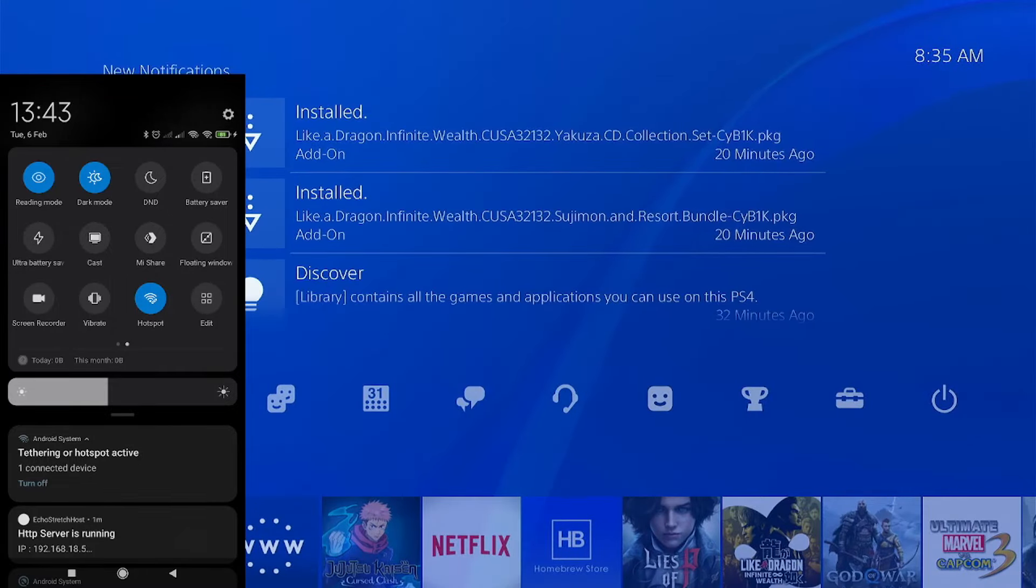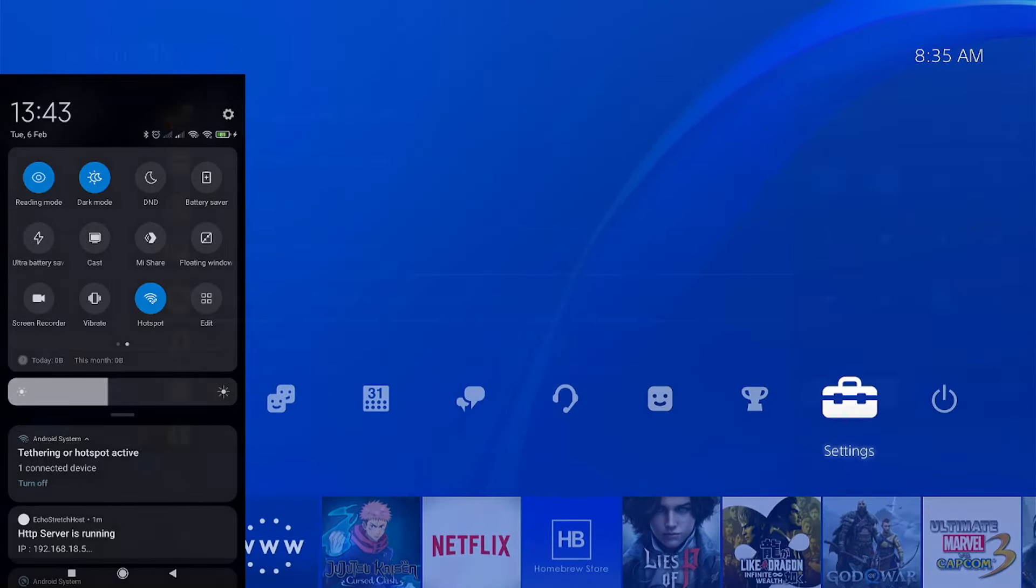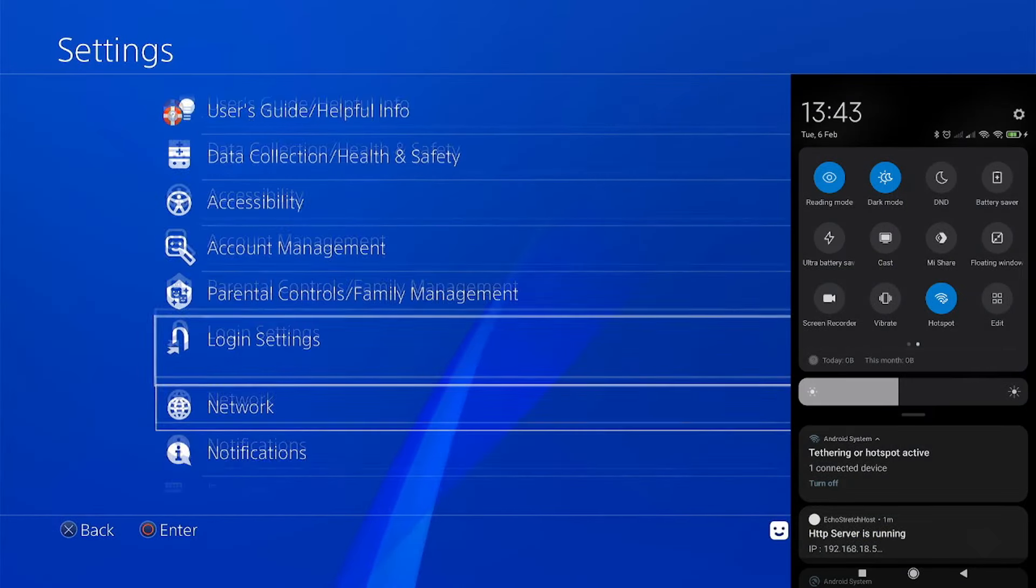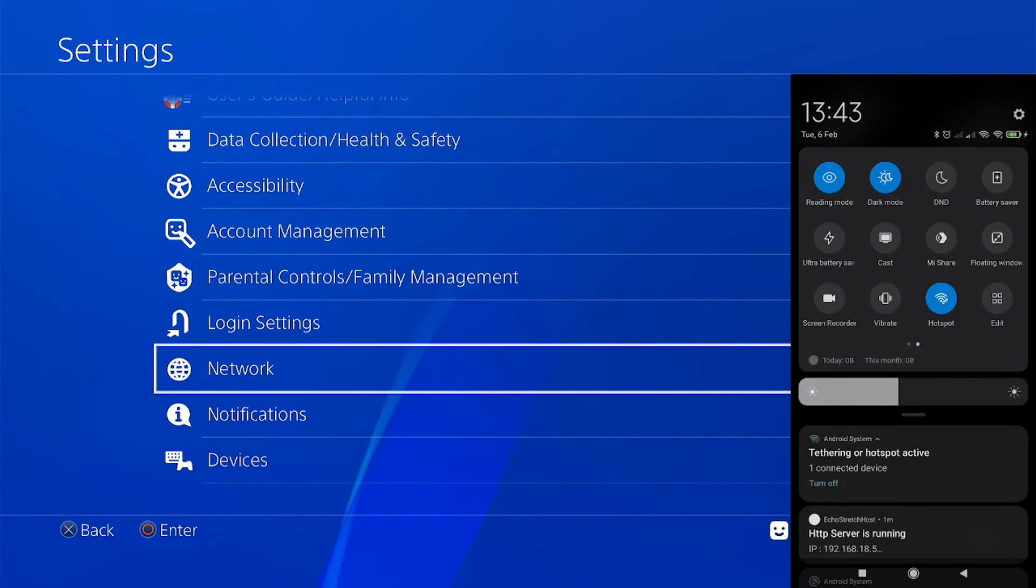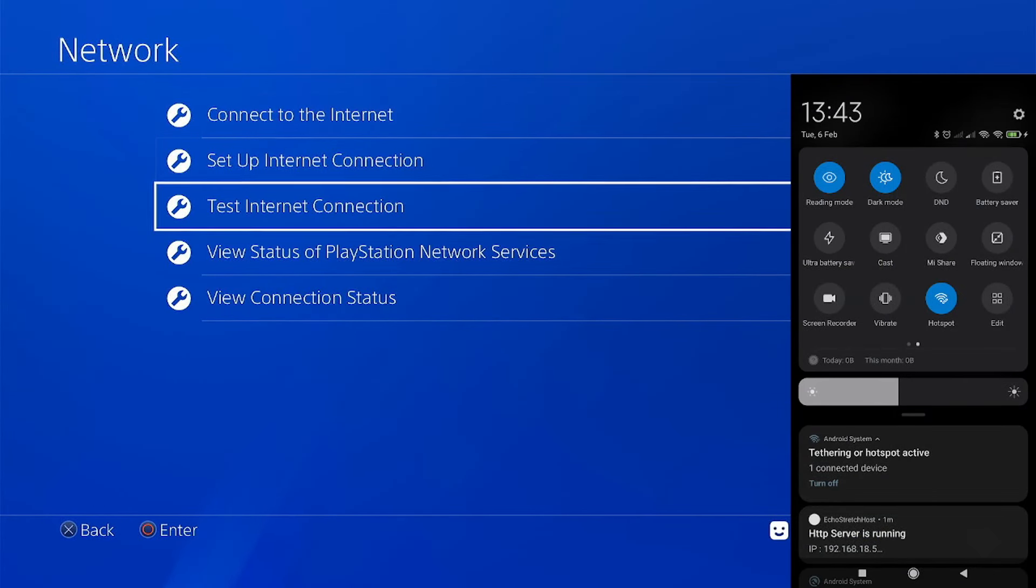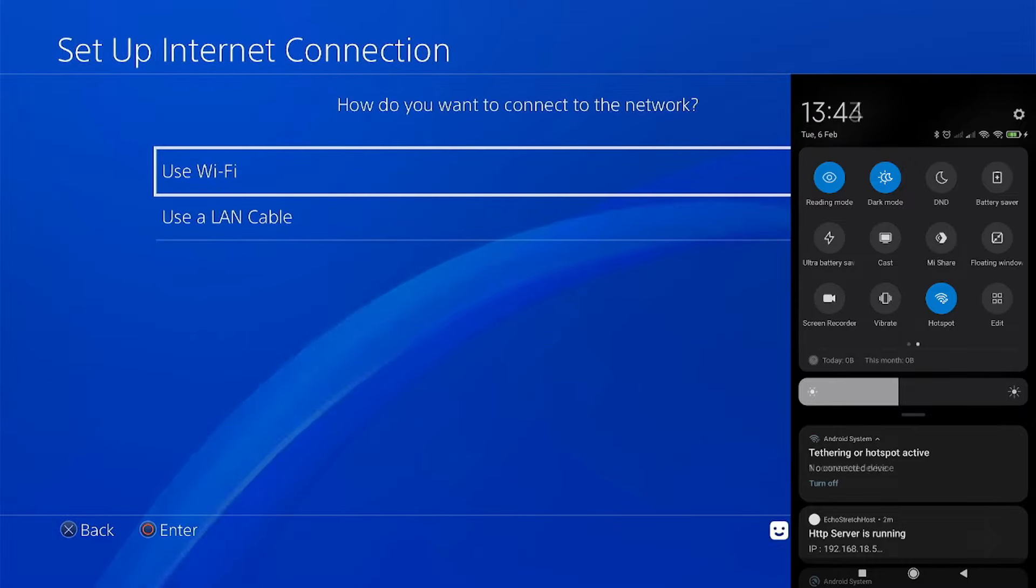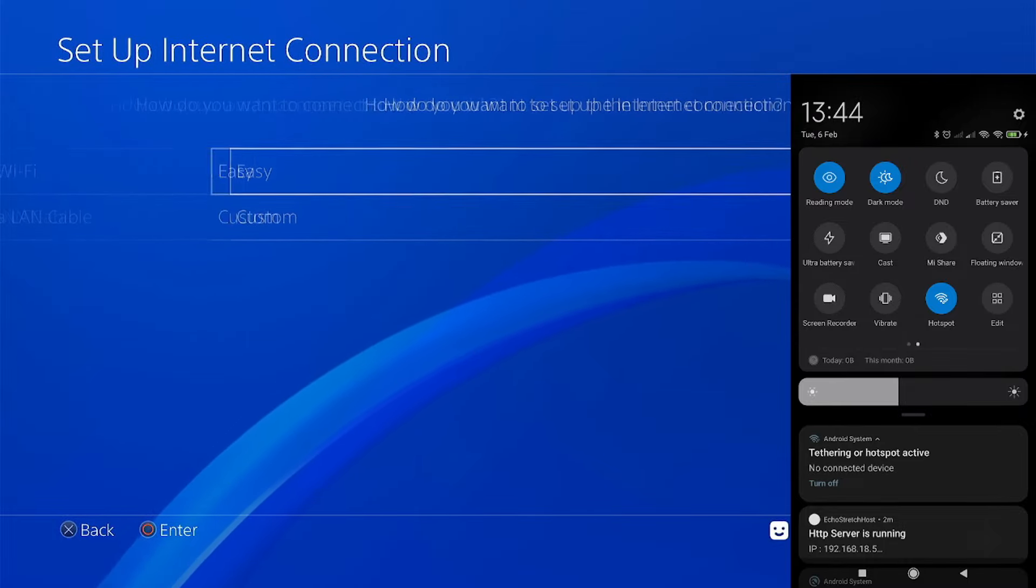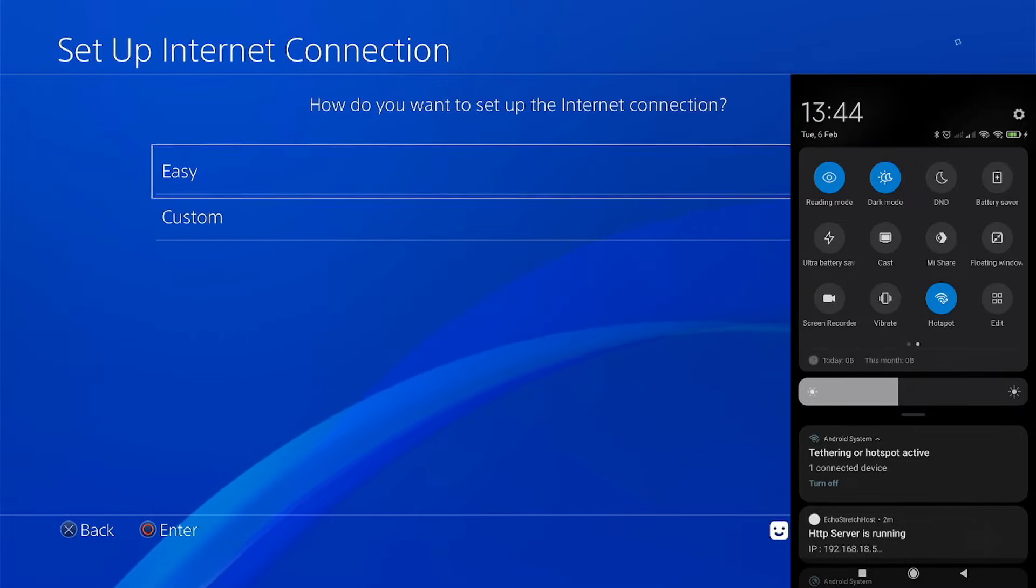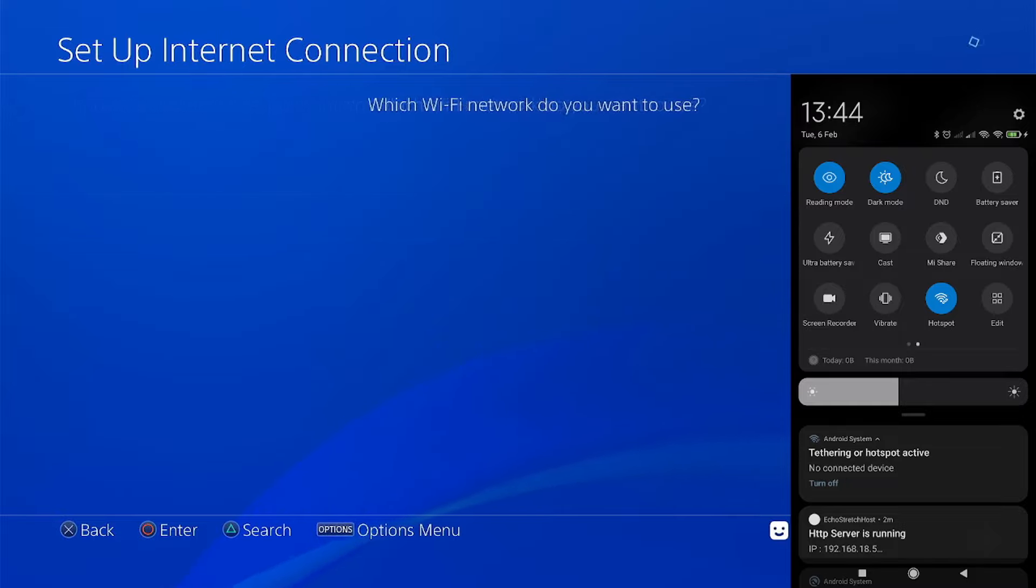Then on our PS4, go to the internet settings. So go to the settings, Network, set up internet connection, use Wi-Fi, Easy. Then simply connect to your hotspot.